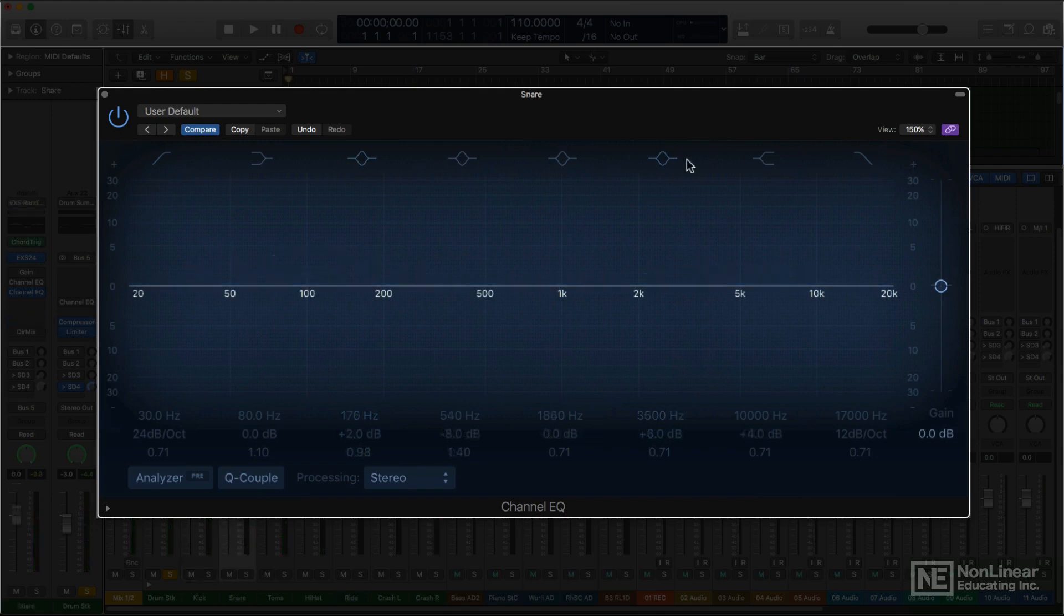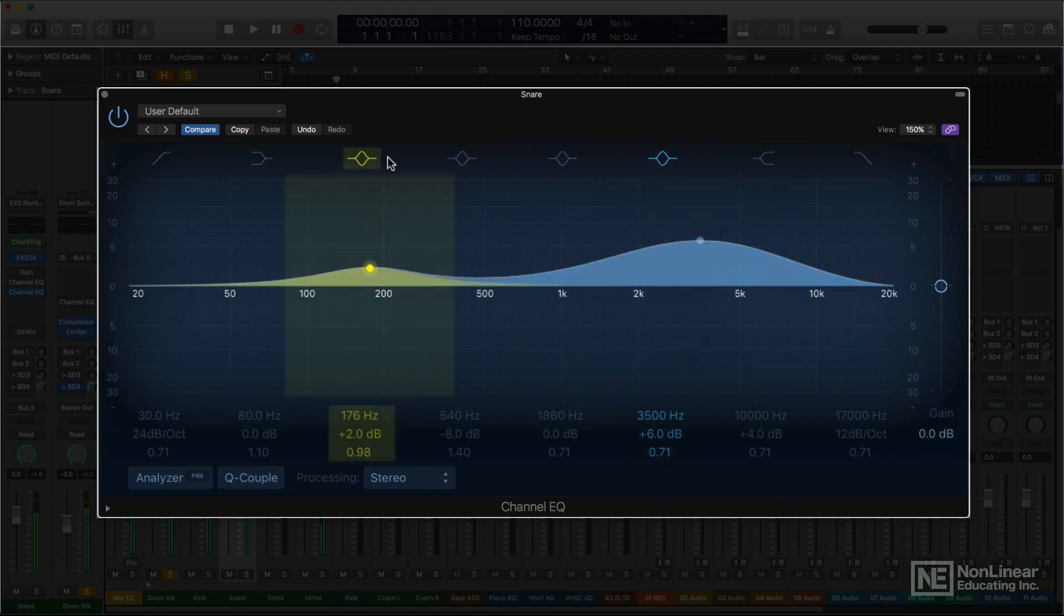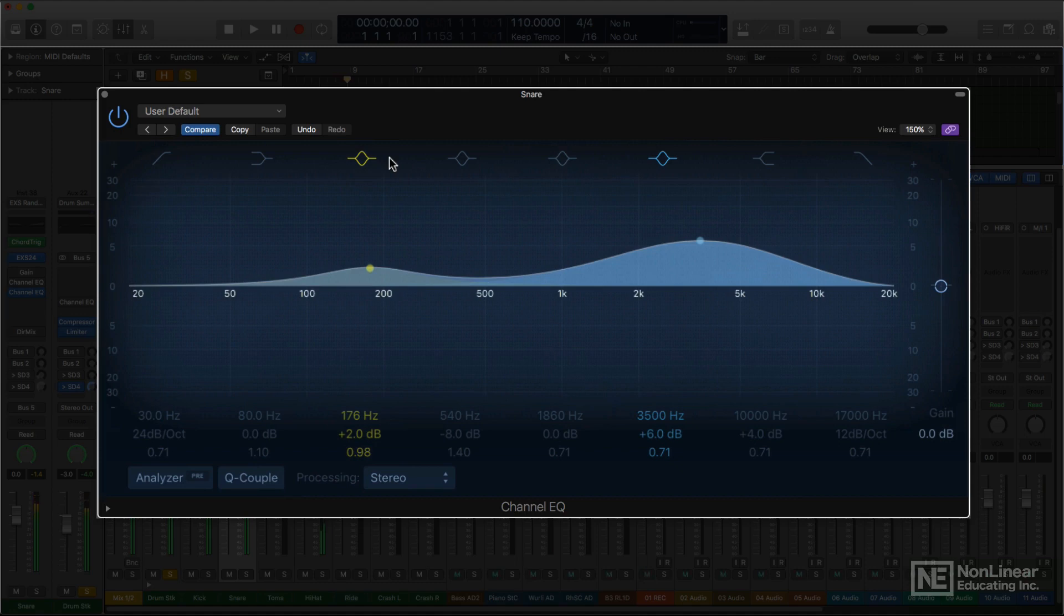Snare is often boosted slightly in the upper mids, maybe 3 or 4k for presence. And sometimes the lower mids are boosted for thump, with a dip in the mids between 500 hertz and 1k, for a less cardboardy sound.